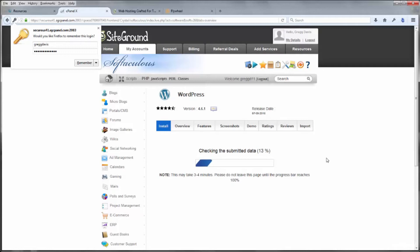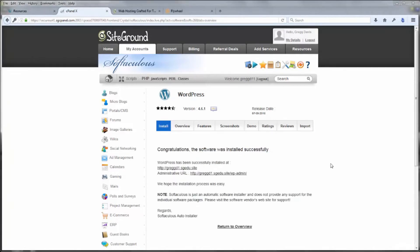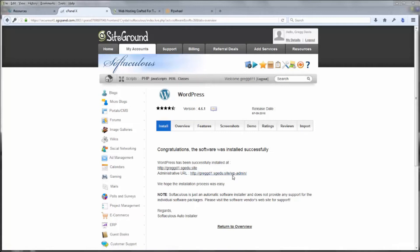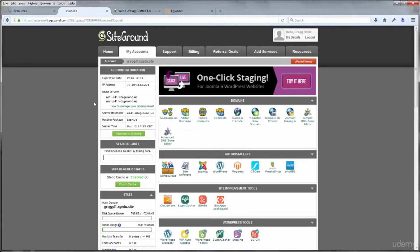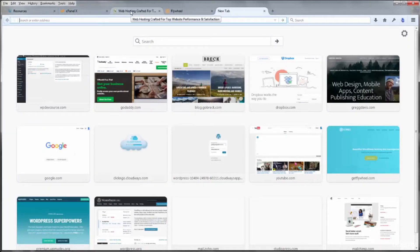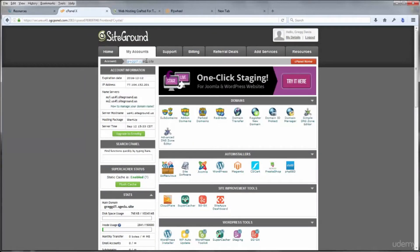Leave the remaining settings as defaults, scroll down, and click Install. It should only take a couple of seconds. After about five to ten seconds you'll see a congratulations message saying the software was installed successfully. It gives you your site URL — your SiteGround educational domain — along with an administrative URL, which is your domain followed by /wp-admin. You don't need to save that separately as we'll be using it frequently throughout the course.